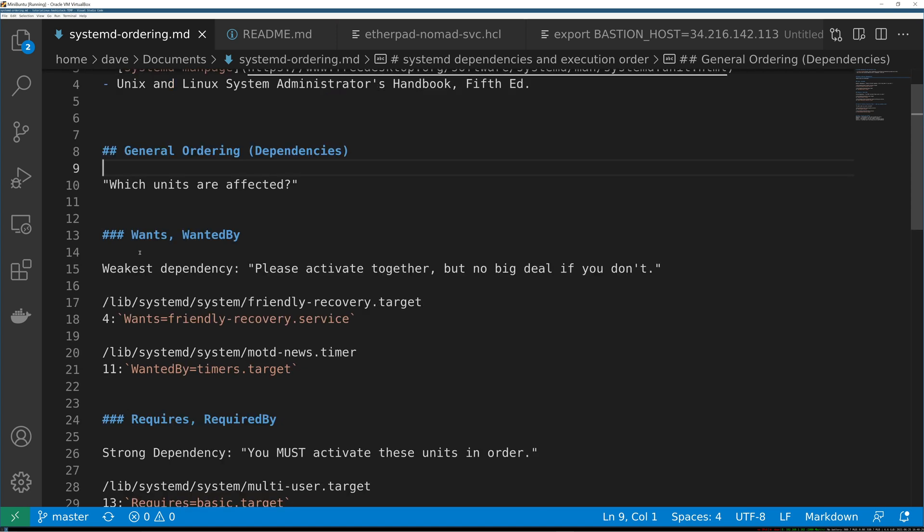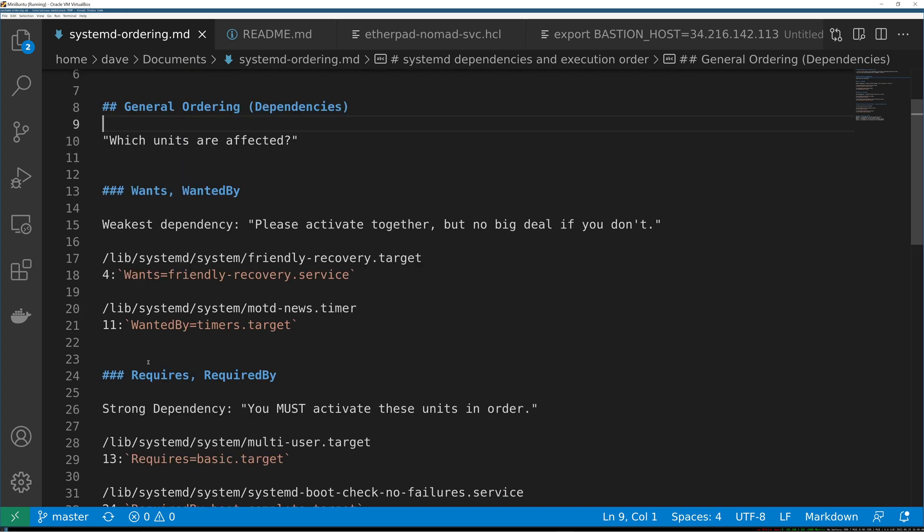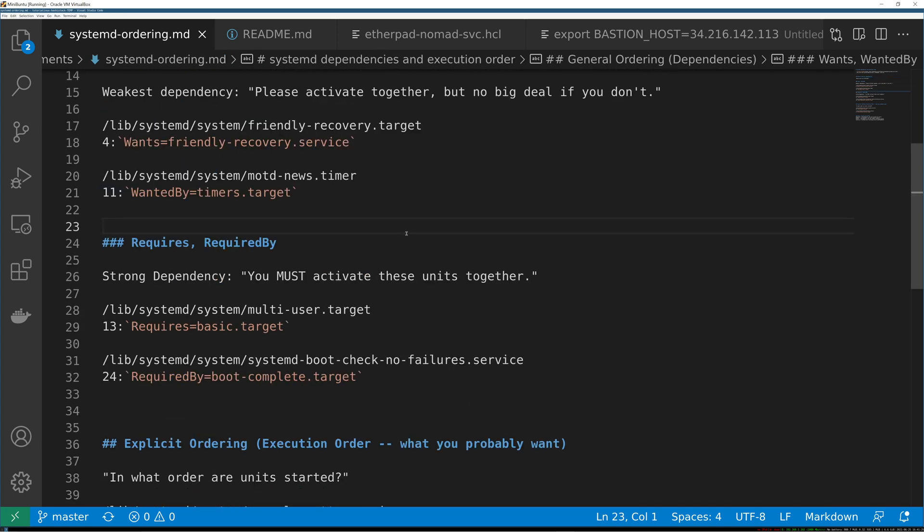You have the weakest type of dependency where you're basically just saying please activate these things together but no big deal if you don't, and that's just wants and wanted by. A slightly stronger dependency is requires and its inverse required by. What that's basically saying is if a prerequisite fails you can't bring this up, it actually needs the prerequisite to be activated together.